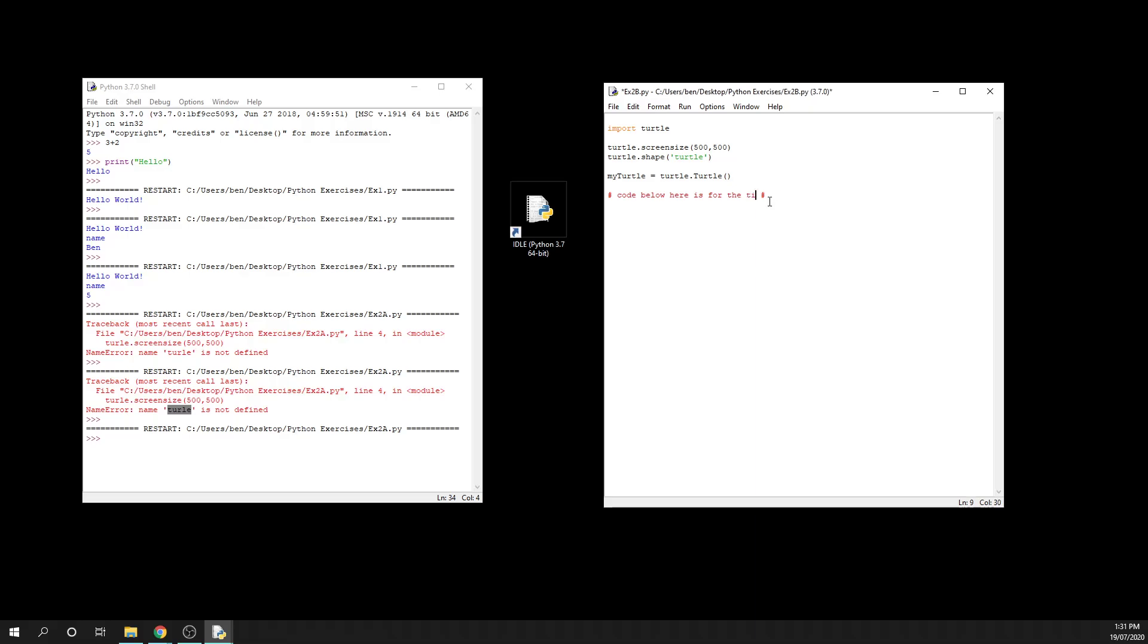So in this case, obviously it's not going to be the square, it's going to be the triangle. And then from there I am able to start to enter my code. This time around we're going to have my_turtle.forward, and this time we're going to say 150 pixels.